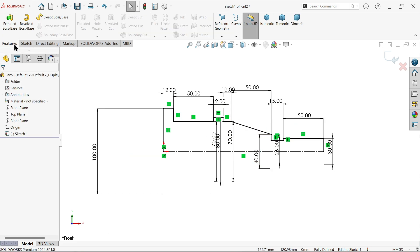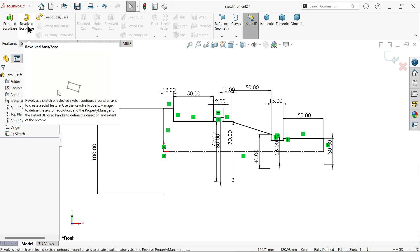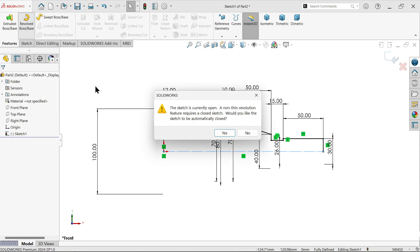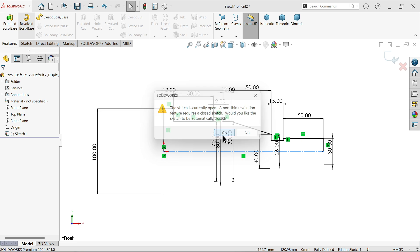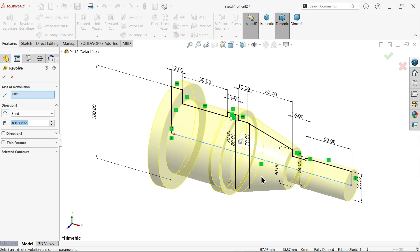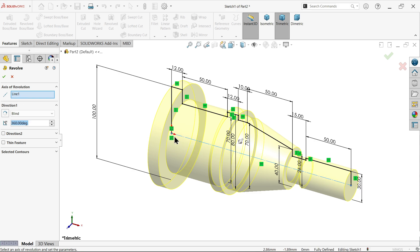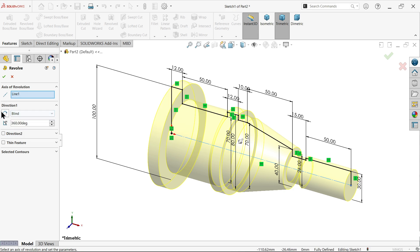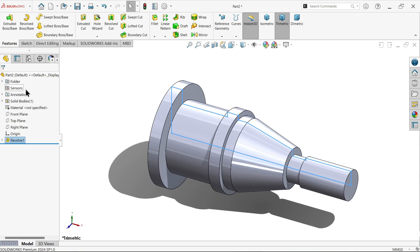Simply go to feature and activate revolve. Now due to this construction line, the profile is open. System asks would you like to close? Say yes. Now see axis of revolution, by default system took this line as axis of revolution and create this 360 degree body. Say okay.